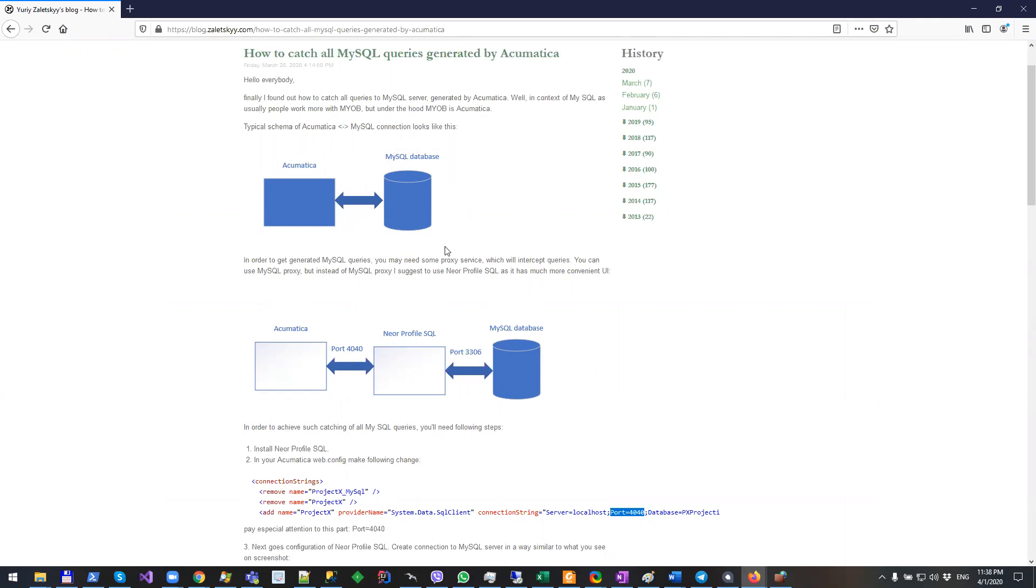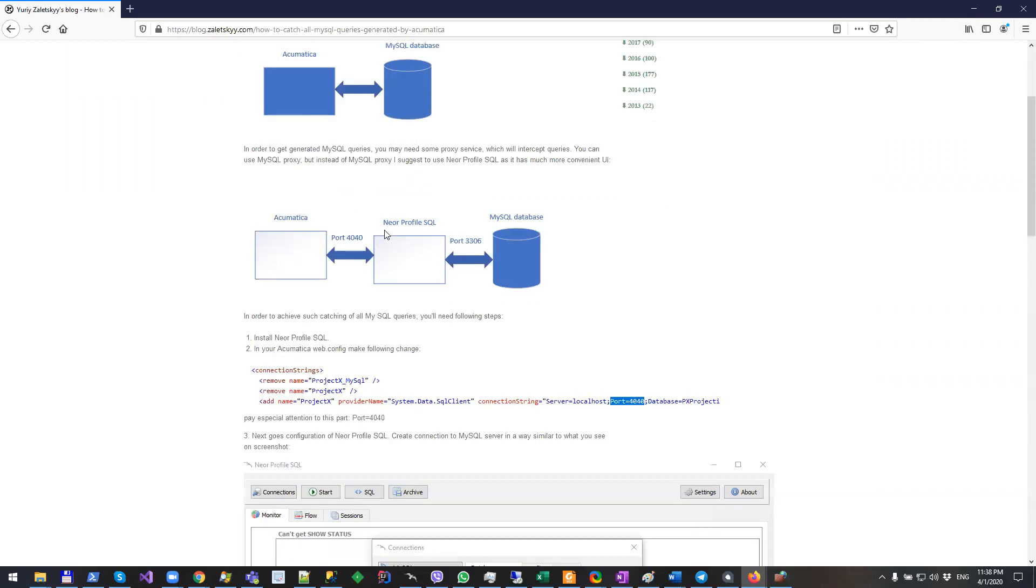It will be necessary to use some tool which will be in between your Acumatica and your MySQL database. I suggest you to try NeoProfile SQL.